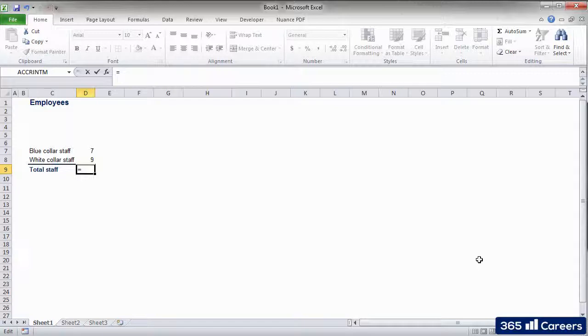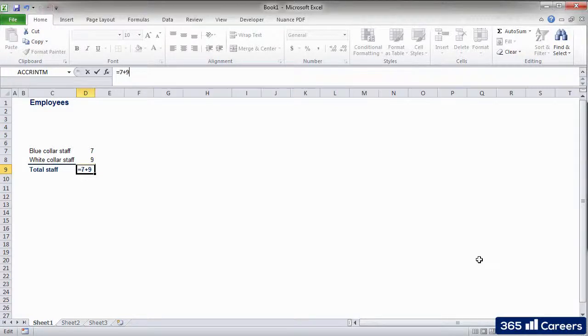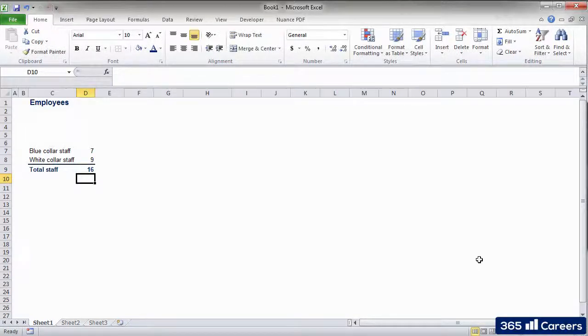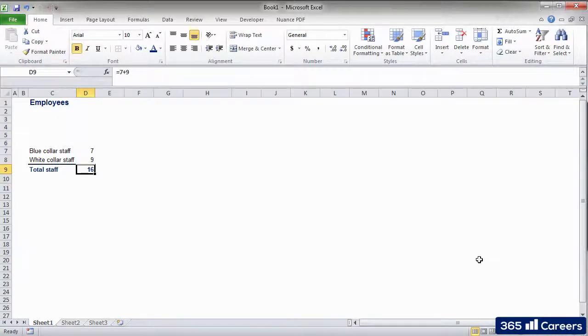There are two main ways to include numbers in a formula. The first one is to type them directly here in the formula bar. For example, 7 plus 9. Excel then calculates the result of the formula, which is 16.